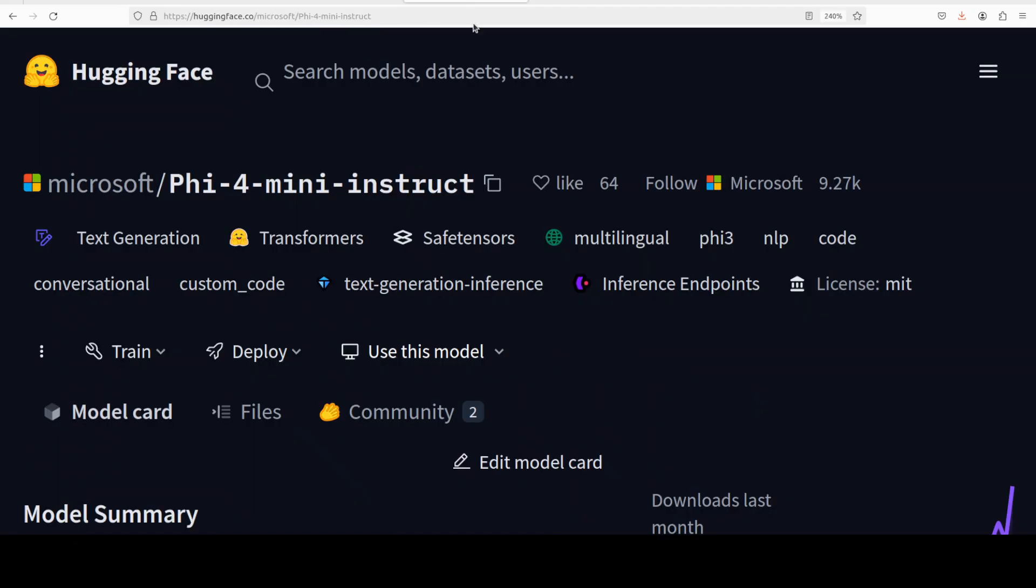So now let's check out what exactly is this new model from Microsoft. It is a 3.8 billion parameter model and a dense decoder-only transformer featuring a grouped query attention. It has got 200,000 vocabulary and shared input-output embeddings designed for speed and efficiency.